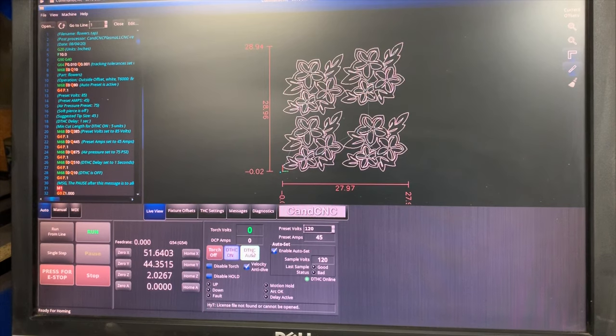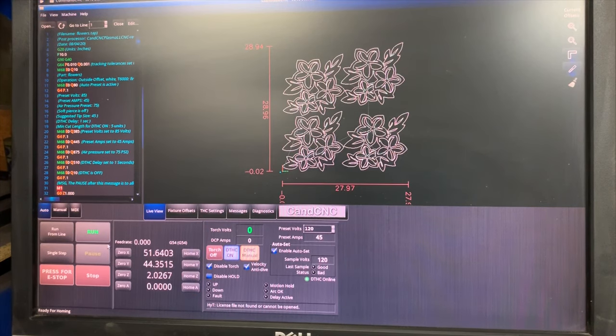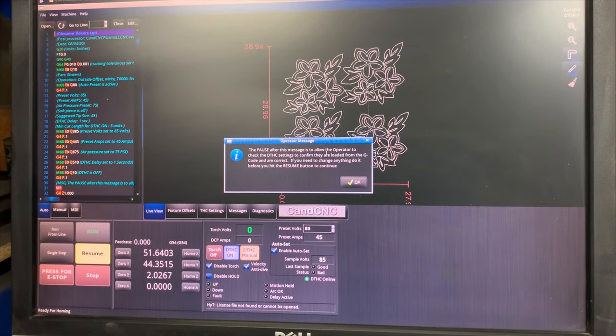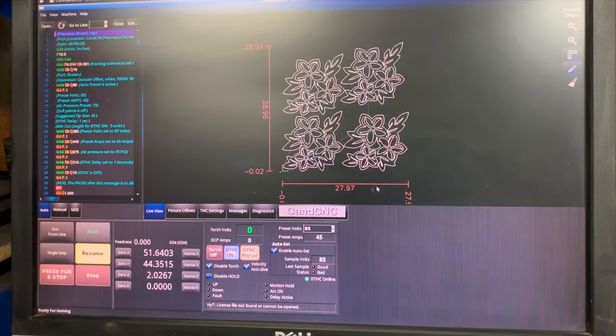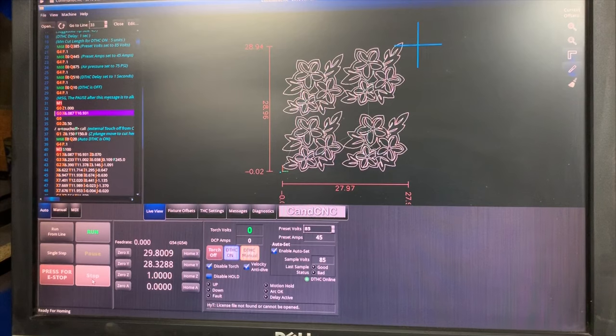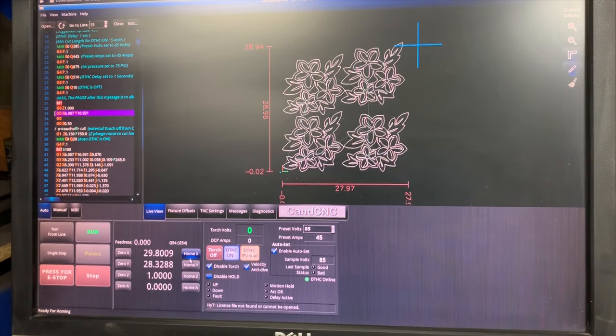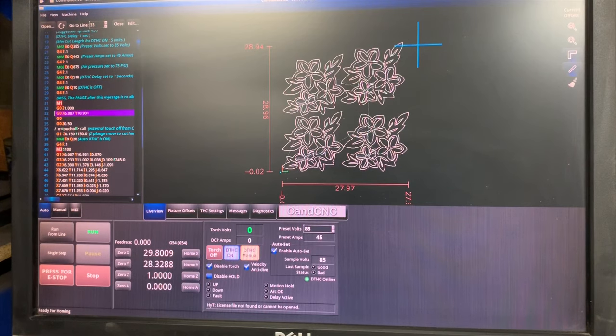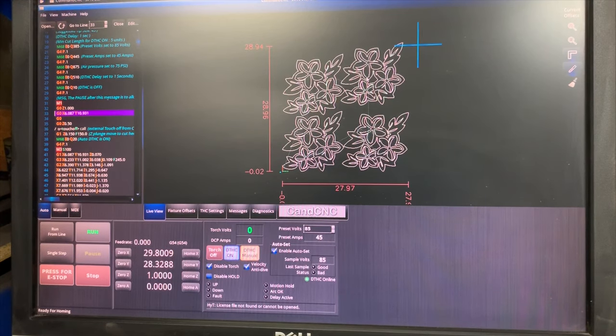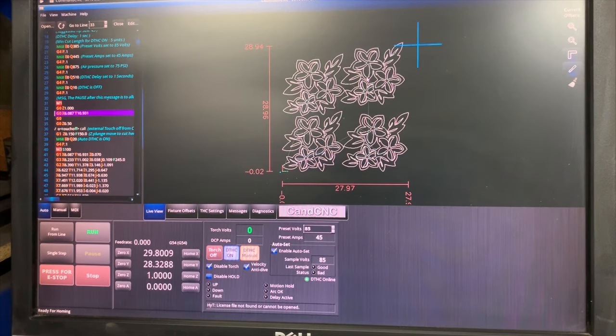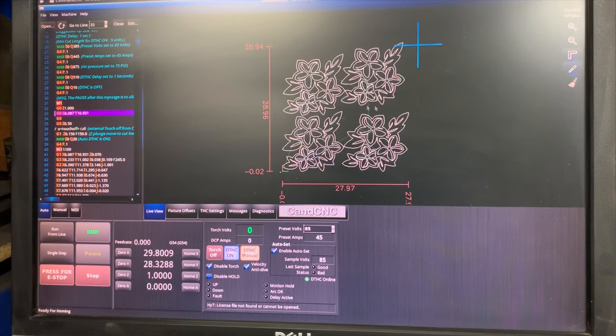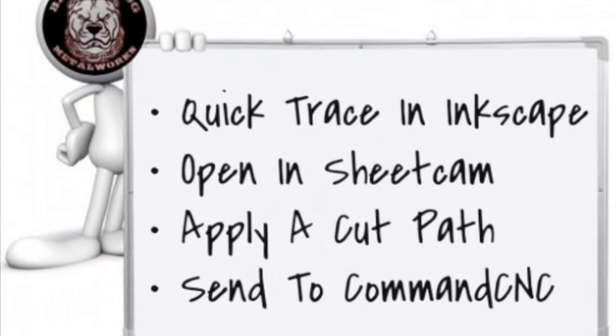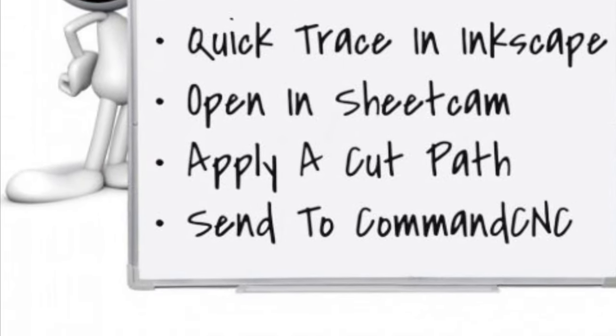I'm not going to actually cut this, but I'll turn the DTHC off and the Disable Torch function off. That'll let me run it without actually cutting. So I would hit Run. It's going to come up with this splash screen, giving me a minute to check my settings, make sure everything looks like it's loaded right from the G-code. I'm going to hit OK. After I hit OK, I hit Resume, and that baby's going to take off cutting. So that's basically running through from making a drawing, applying the cut operation in Sheet Cam, opening that up in Command CNC, and starting your cut. Hopefully that helps some people out, some new guys that are a little curious about the workflow process on a Linux-based Command CNC unit.